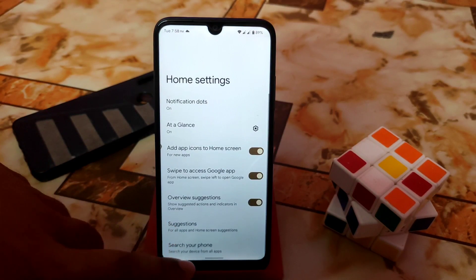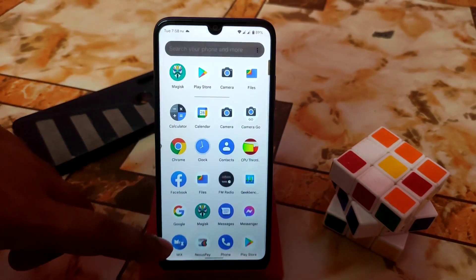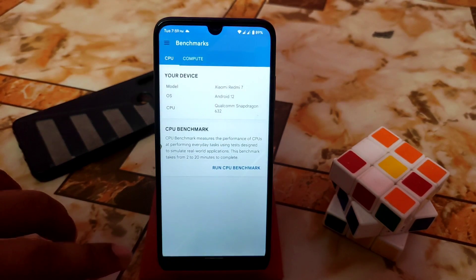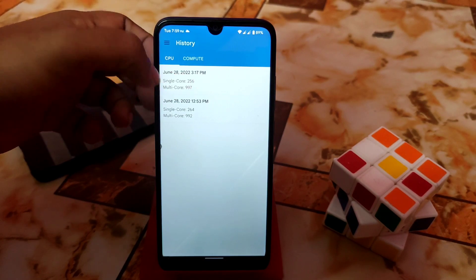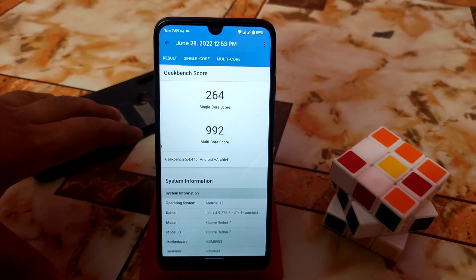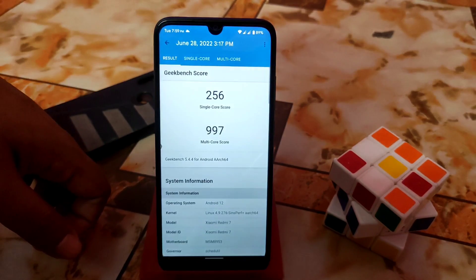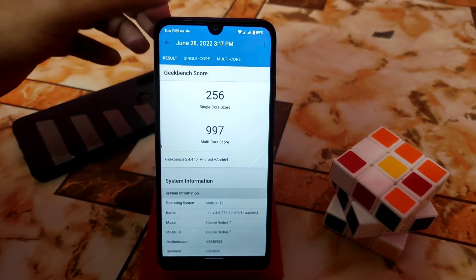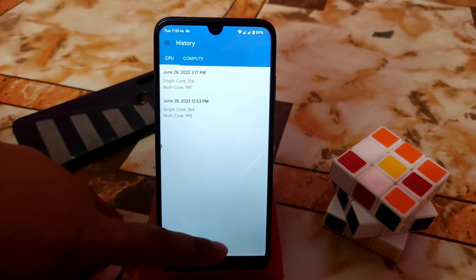The Pixel Launcher is here by default and it's really better than earlier versions. Let me show you the Geekbench scores — since performance is fine in practical use I don't put too much stock in benchmarks. I got 264 single-core and 992 multi-core, then on a second run 256 single-core and 297 multi-core. The scores are usable, and if you use the ROM for a few days performance will stabilize and improve.